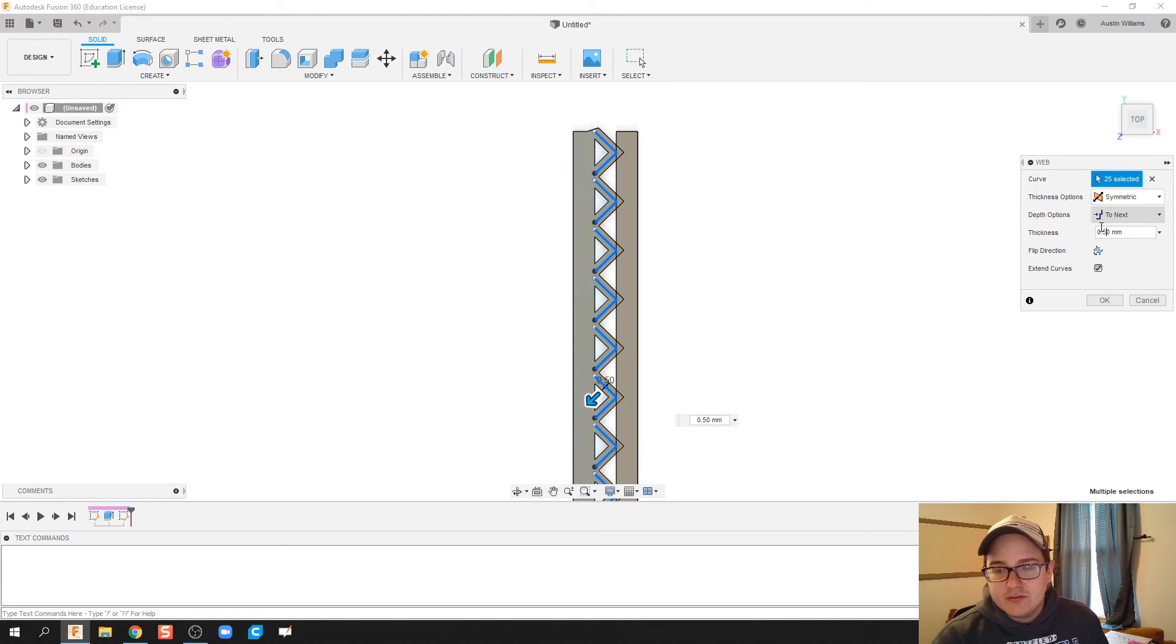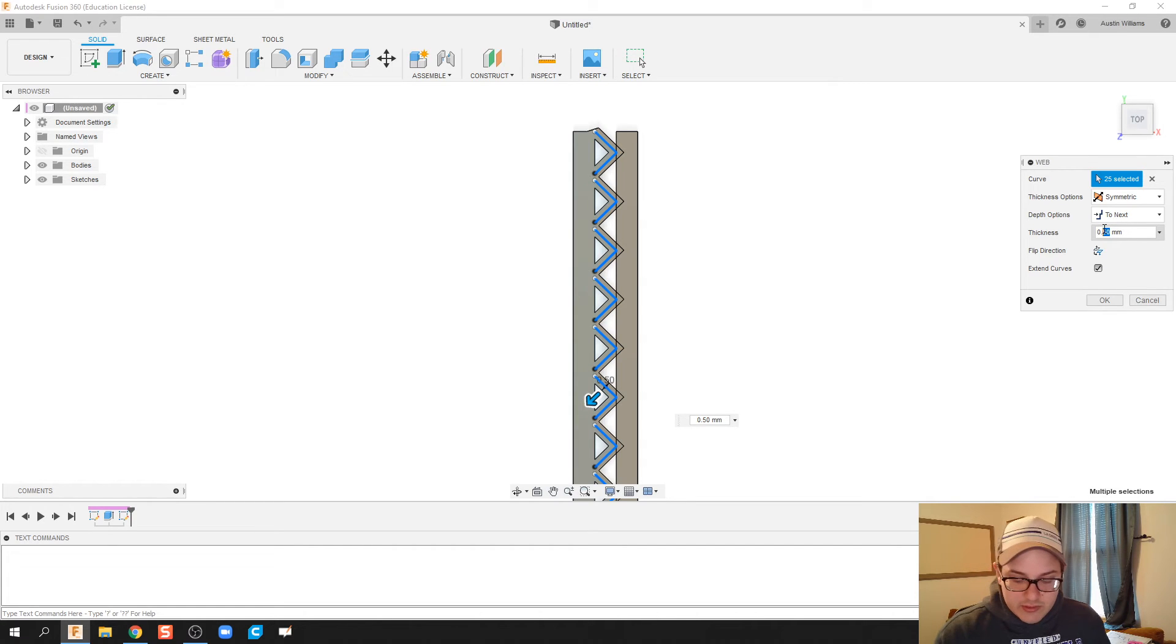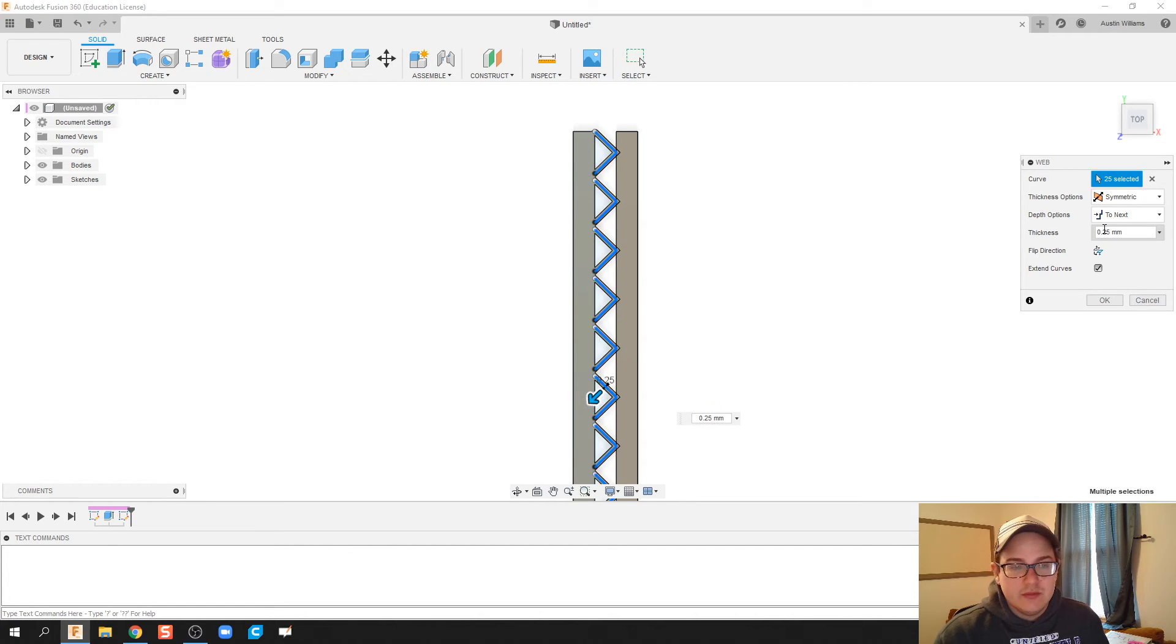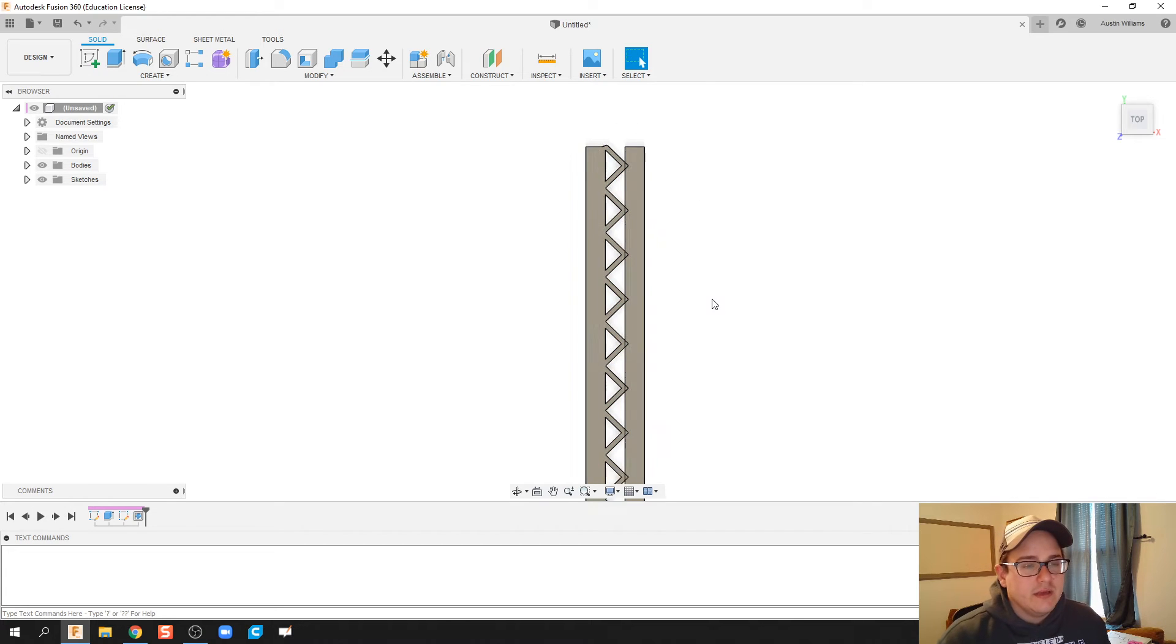That looks actually a little bit too thick. Let's do 0.25 millimeters. Okay, and then hit okay.